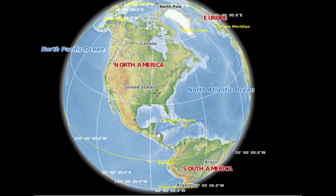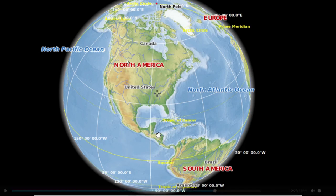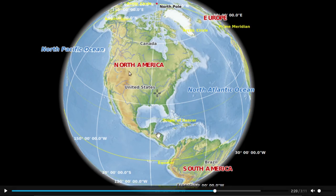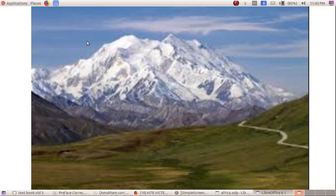North America stands third in size among the continents. The Alaska Mountain Range contains the highest peak. Alaska is the highest peak of this continent.